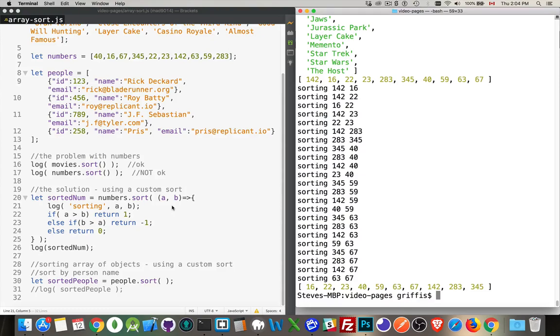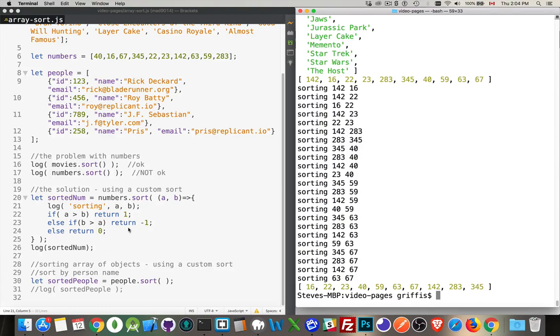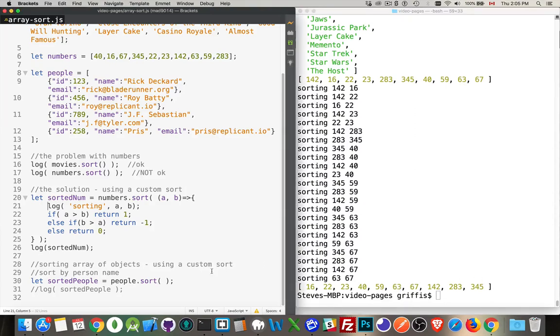It uses all these return values from all of these different comparisons and it takes care of whether it should be using a bubble sort or whatever kind of sort it thinks is best to optimize the data you're passing in, based on the size of the array, based on the data. It will determine its own algorithm. All we have to do is return one of three values. There we are, now we have a properly numerically sorted array: 16, 22, 23, 40, 59, 63 and so on.